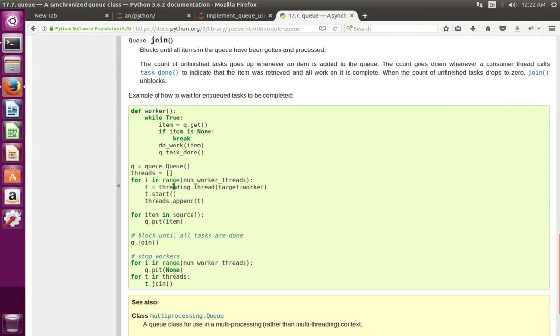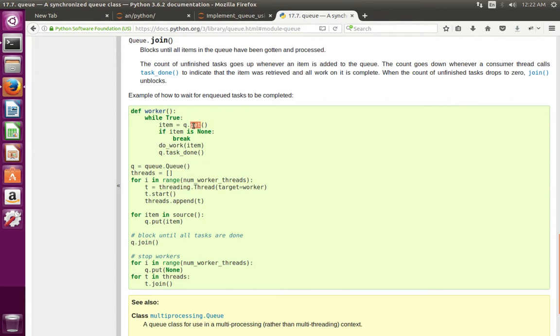We have created a thread. So in this thread, actually we are in this worker function. In the while loop, we are taking data from the queue.